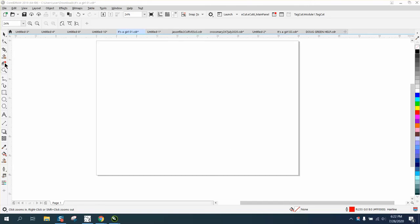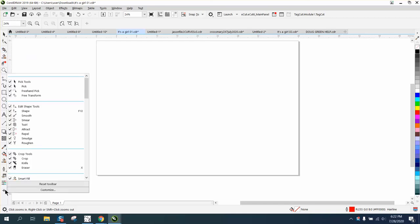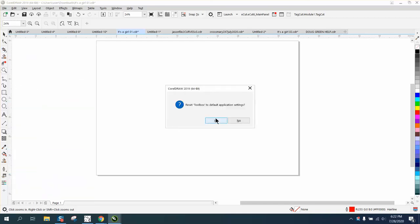But let's say you've messed up and you hold down the control button and the alt button and then you hit X or you did something and it's gone, or you want it back up here. Well, hit this plus sign and go right here, reset toolbar. You want to reset to the default application settings, and yes.